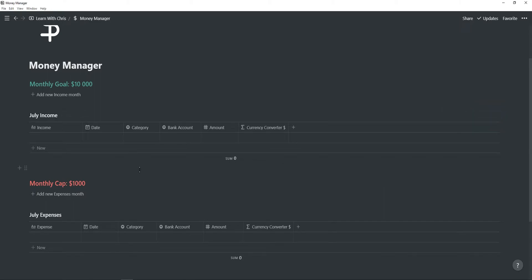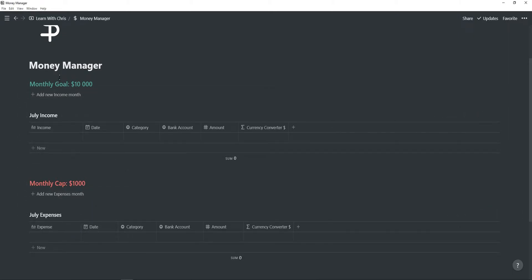This finance tracker is split into two parts: income and expenses. At the top of the income tracker you can set your monthly goal you want to achieve, and with expenses you can set a monthly limit of how much you want to spend.